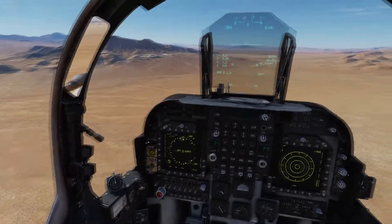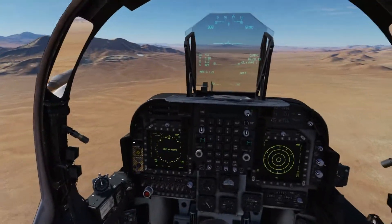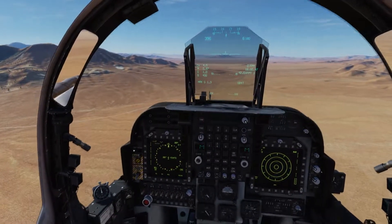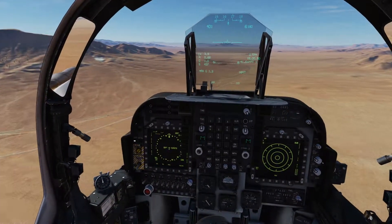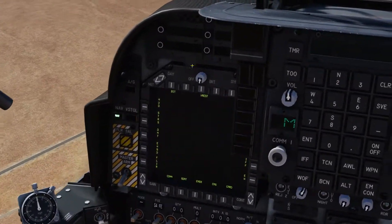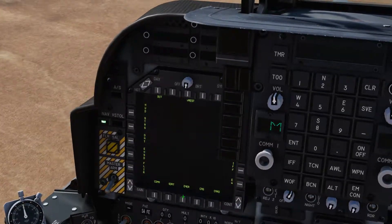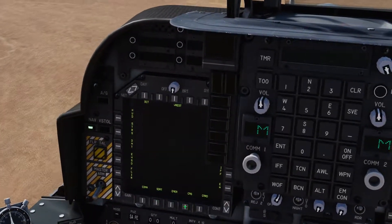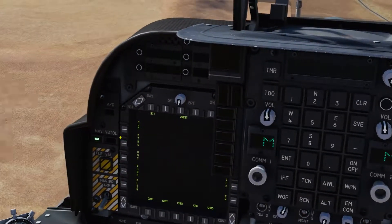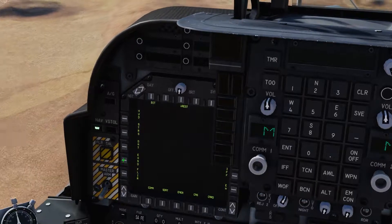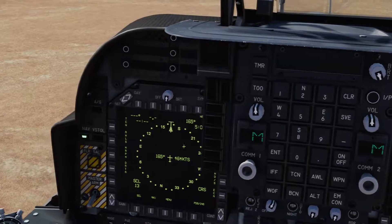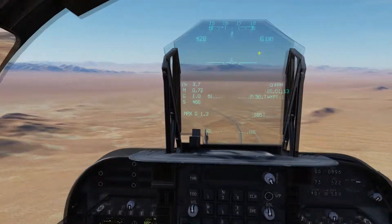Hi guys and welcome to this quick tutorial on navigating using waypoints. First thing to know is how to get to your navigation menu. On the display, if you click the middle button it will say menu — if it's not in the menu already — and the map button there, and that will give you your navigation.